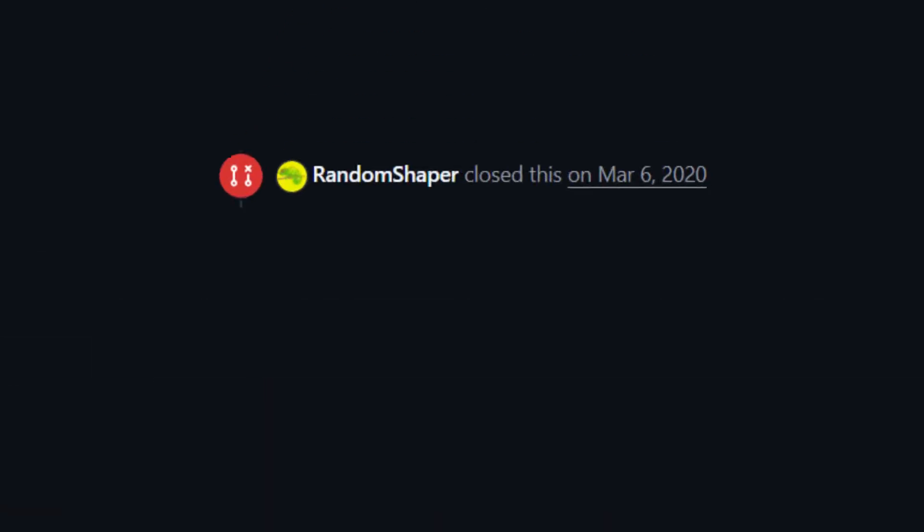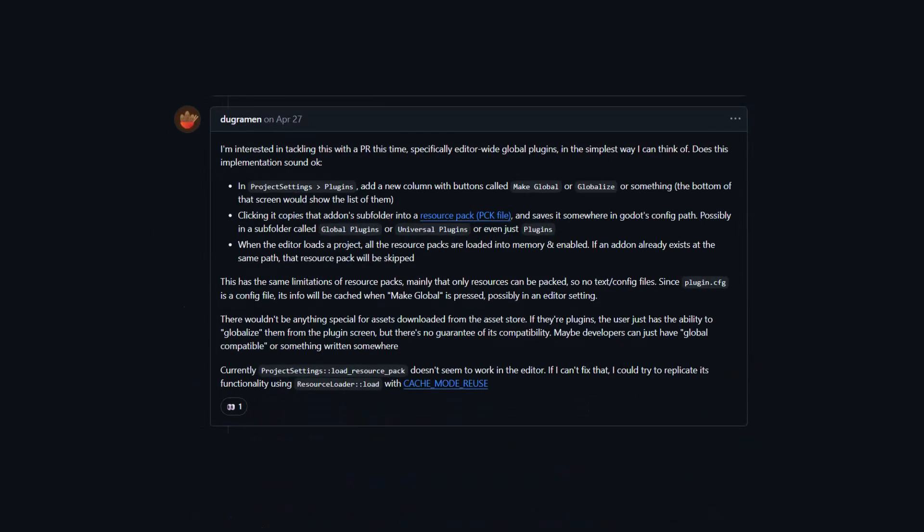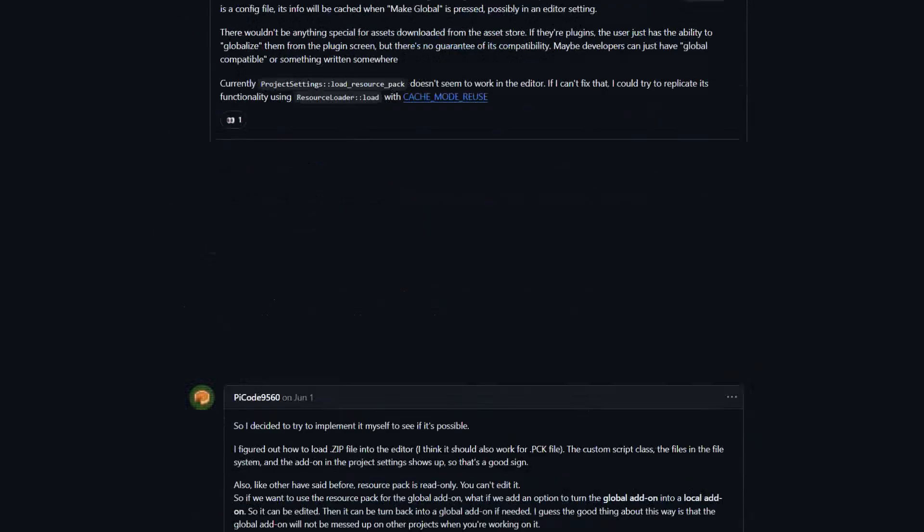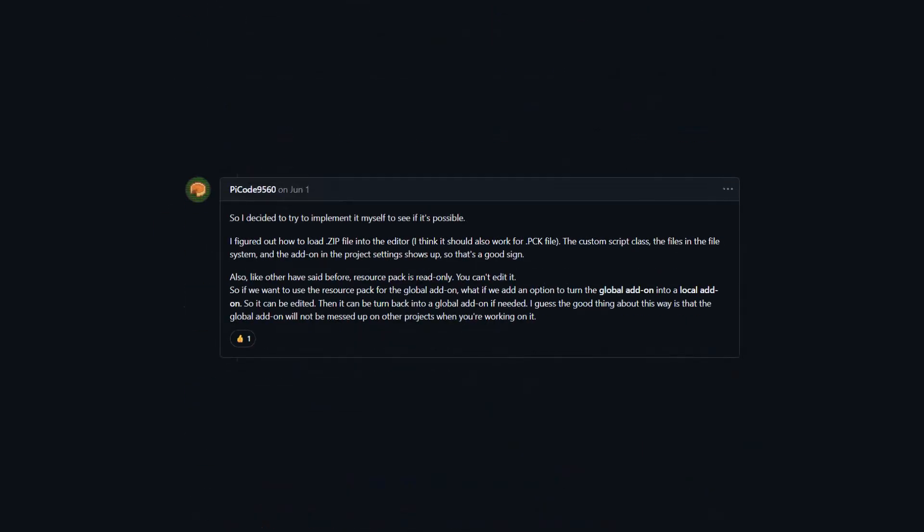But currently, it has been 5 years since the pull request closed and a better implementation is still not made. There have been some people who attempted to implement it, including myself, but I don't think we're skilled enough to do it.